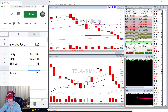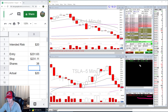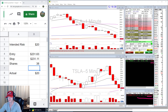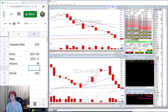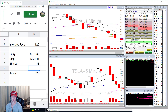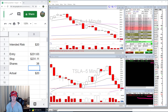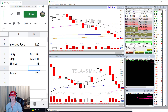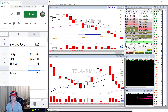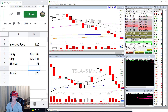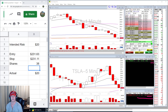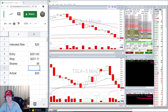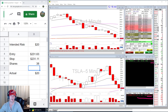So my entry is $231.63, my stop is $231.11, and I got 38 shares — all calculated automatically. It's risking the exact same dollar amount whether it's a one-cent spread on a $20-$40 stock or a 15-cent spread on a $200 stock. Note that you do have to deal with slippage — that's not a function of the hotkey, that's just part of trading. If the spread is wide and you get filled on the bid when you're exiting, you may lose a little more than intended.